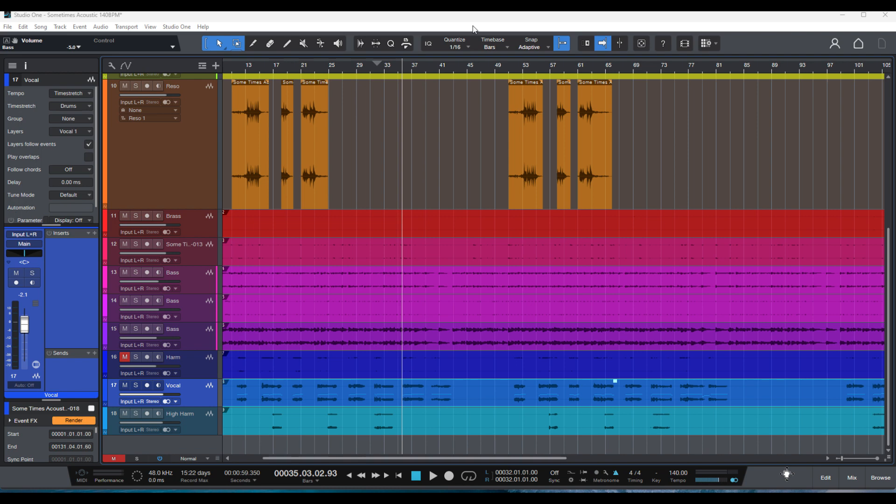So I'm going to show you how to do it without closing Studio One and save you some time. Let's get into it.